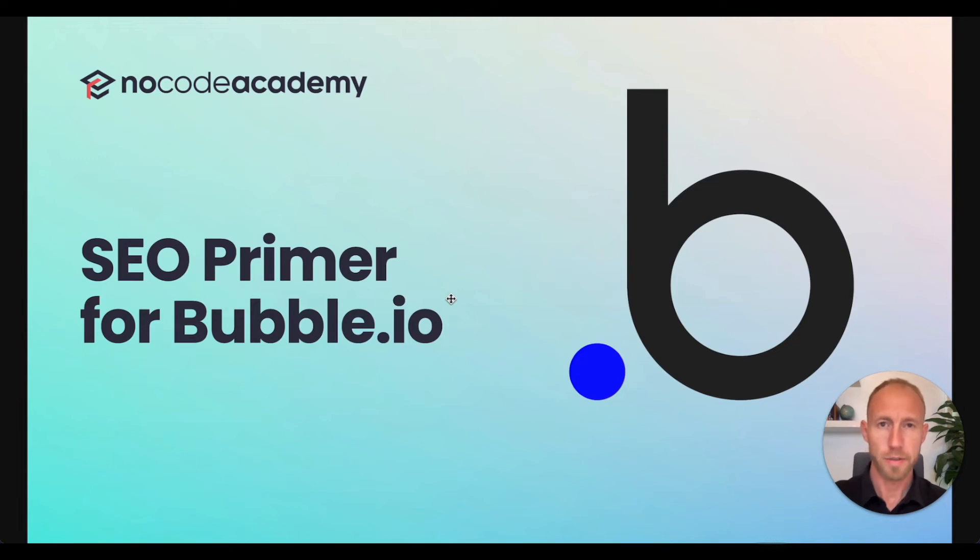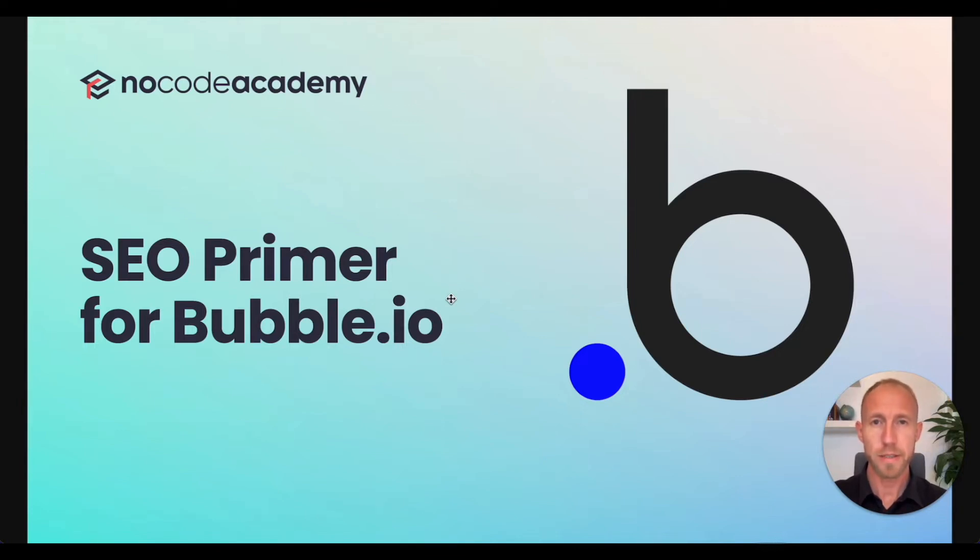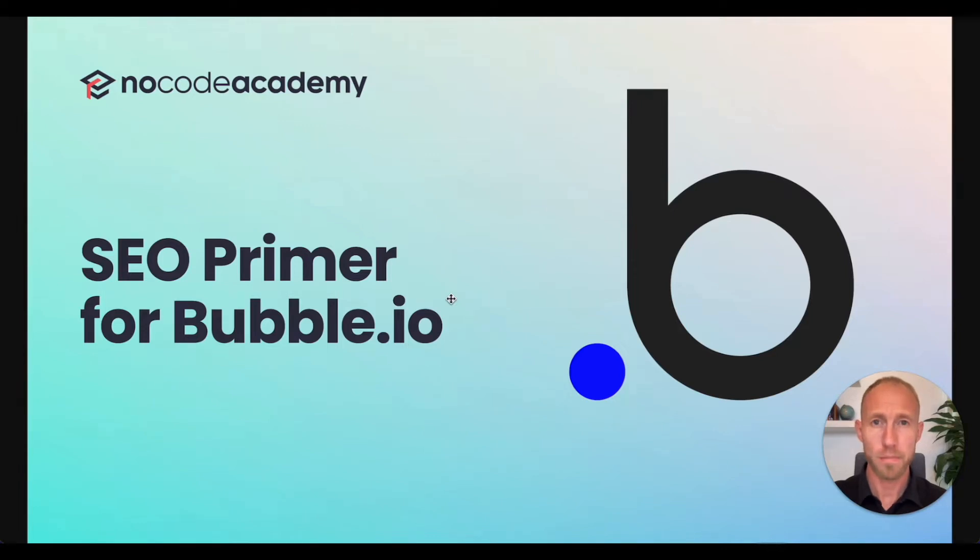SEO for Bubble is no different than it is for other websites, but you'll want to pay attention to this video where we'll cover the basics of everything you need to know to get set up correctly for SEO in Bubble.